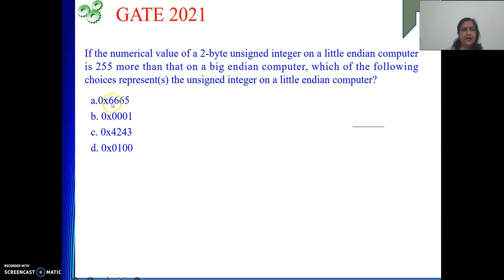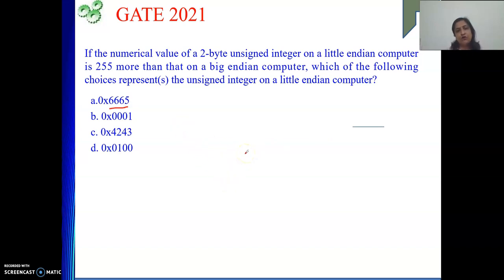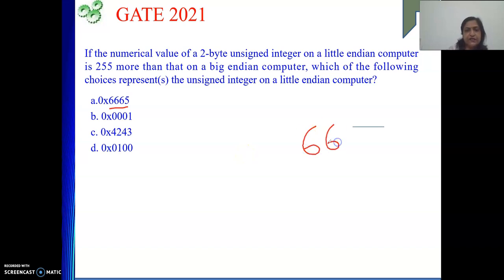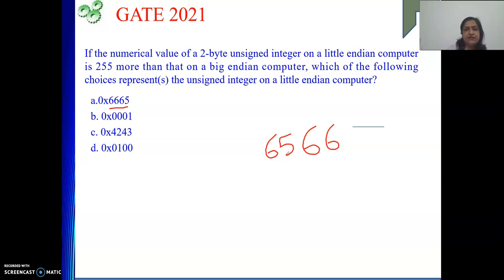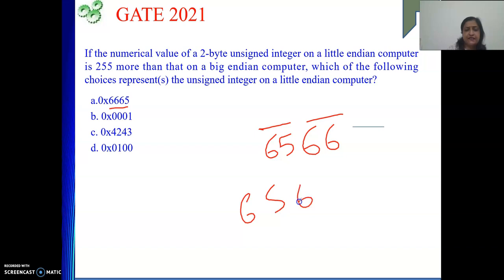The first option is 0x6665. It is a hexadecimal number. What is the LSB of the number? In Little Endian, LSB is stored first. So the original number has LSB as 66 and MSB as 65. So this is the original number — MSB is 65, LSB is 66. In Big Endian, we store MSB first, then LSB: so 65 then 66. This is the Big Endian representation.